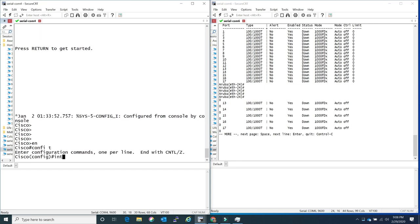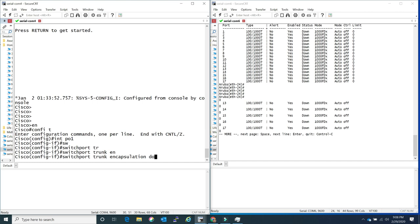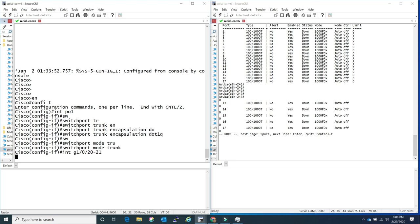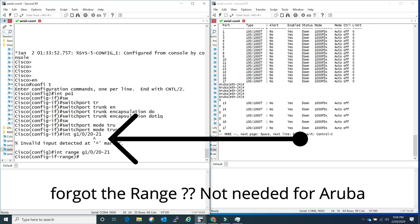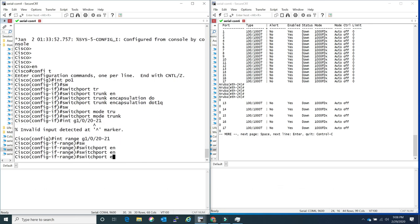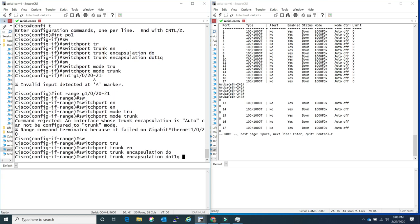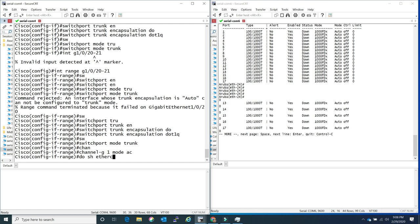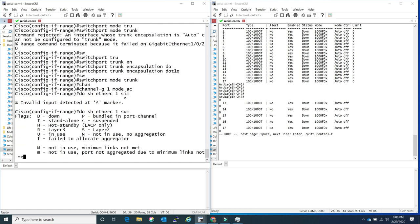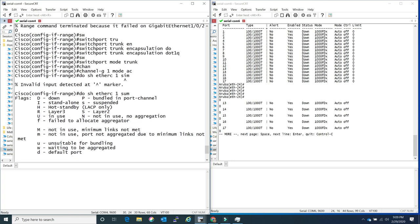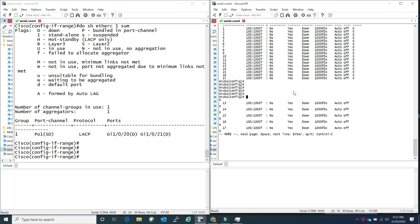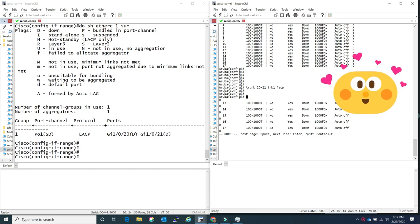Coming to port channel configuration - on Cisco side you have to create the port channel with a port channel ID, specify port channel configuration, then pick the associated member port interfaces and configure them to be members of that port channel. On the Aruba side it is pretty simple - it's one line. On the Cisco side you also have to specify the modes, which is another line of configuration. For Aruba, none of that - just one line.